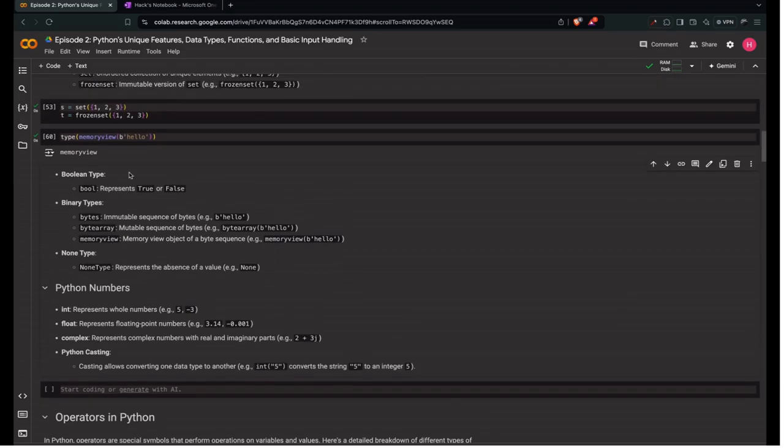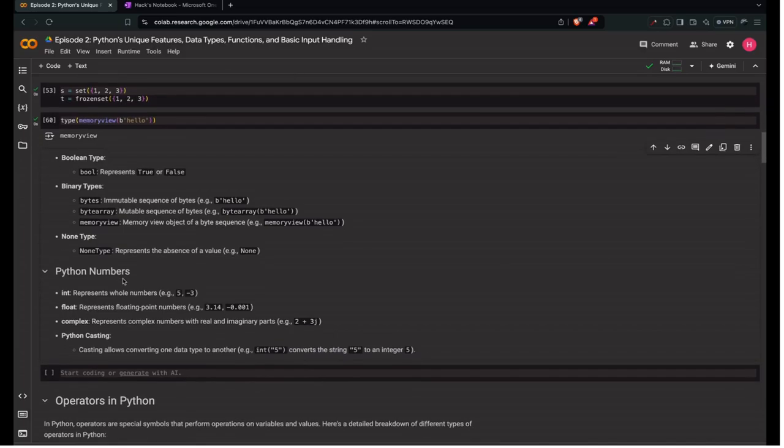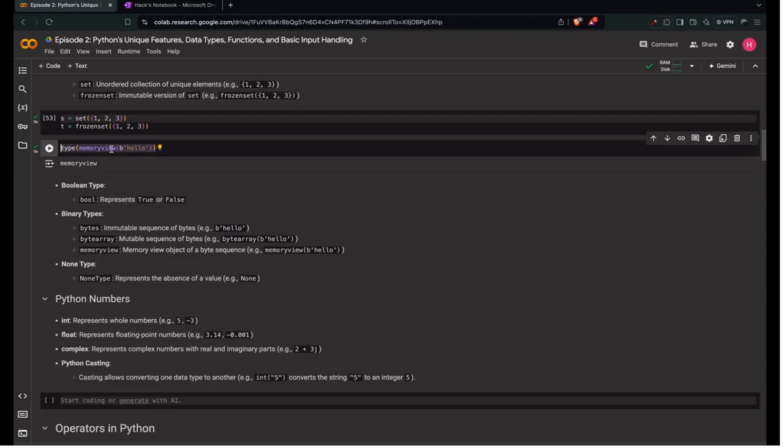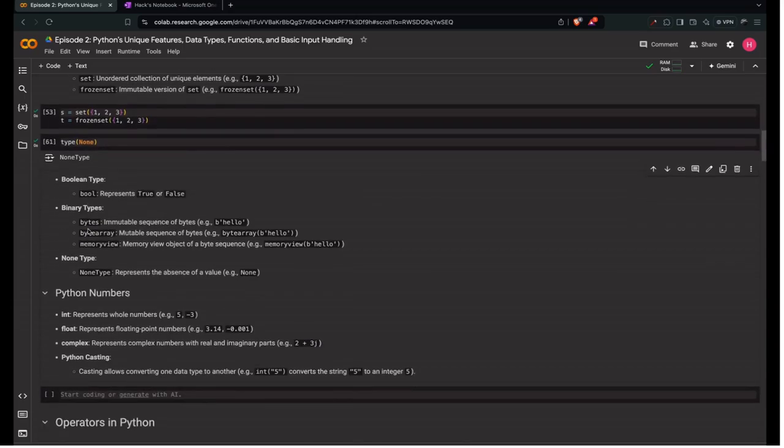None type is something we use in coding. None type represents the absence of value. If we don't have any value, that is None. Type of None is NoneType.